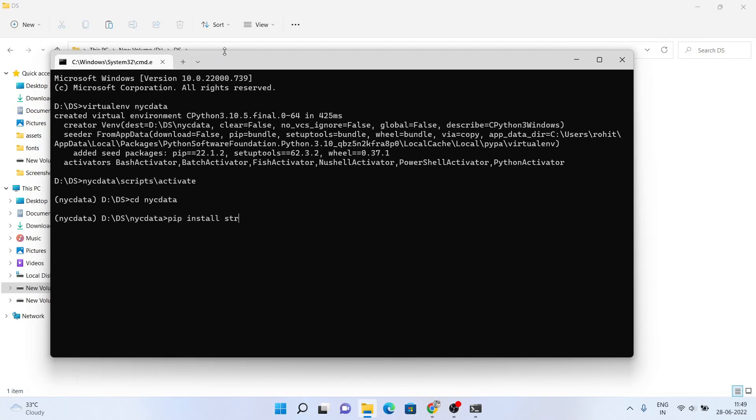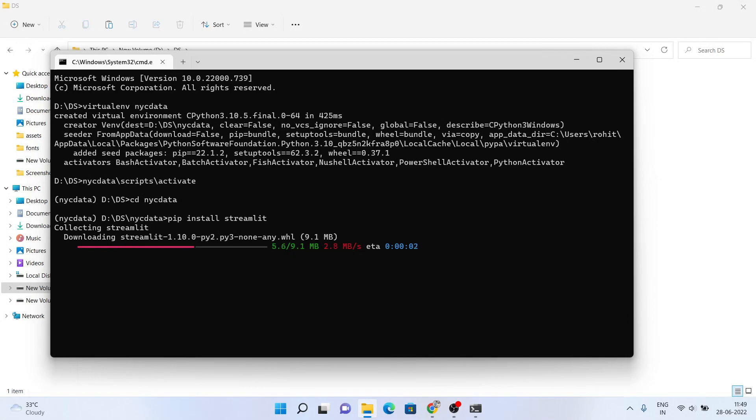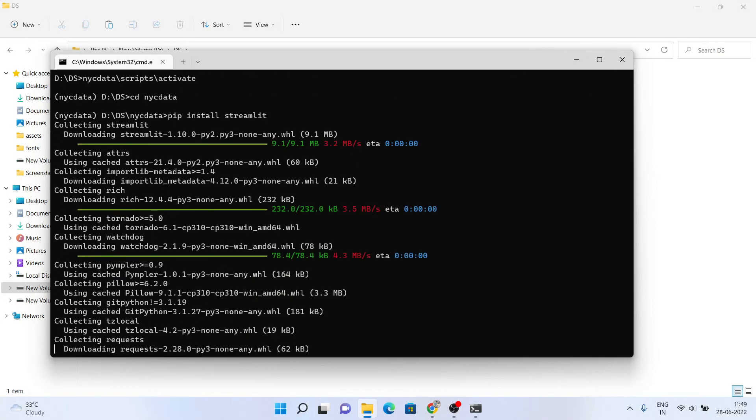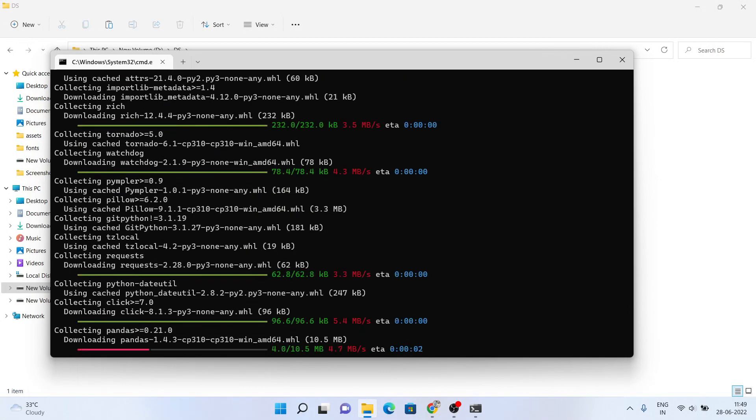Now, just install Streamlit. It's a simple pip installation but it may take some time to install based on your system performance and internet connection.